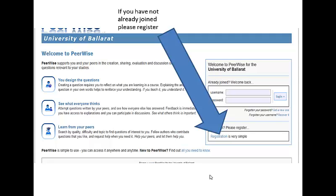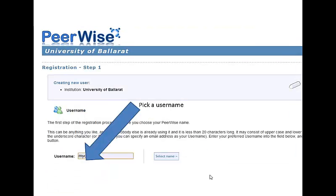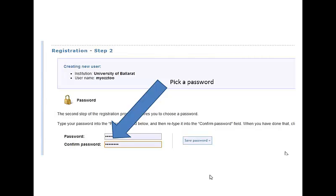If you haven't registered before, you just need to set up a registration account first. It's quite simple — click the Registration button. There are four steps: click Begin Registration, select a username, choose your own password, and then click Save.